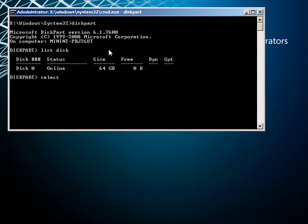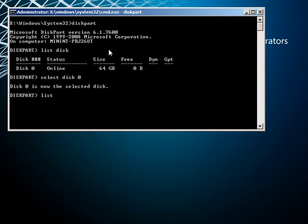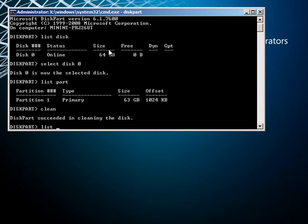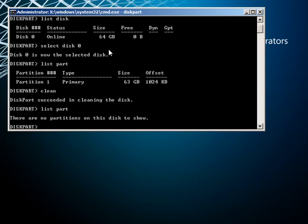I'm going to select that disk and we're going to look at the partitions. As you can see there is a partition on there, so the first thing I'm going to do is clean the disk — this effectively sets it to a blank disk. We're going to execute clean, and then look at the partitions again. As you can see, there is now no partition.